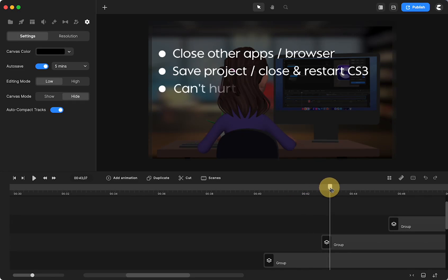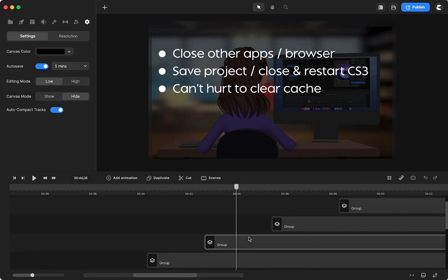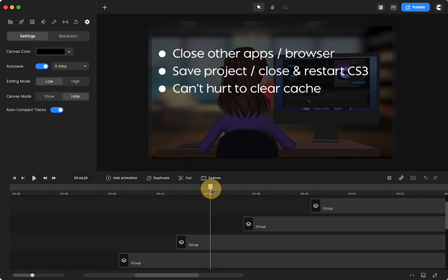And so can't hurt to also clear your cache because I don't do that enough either. So doing those things may help.